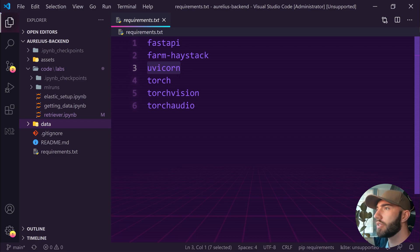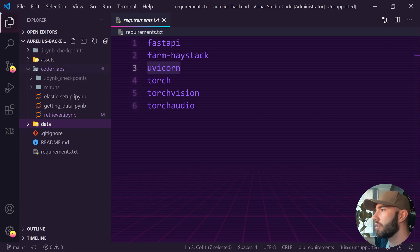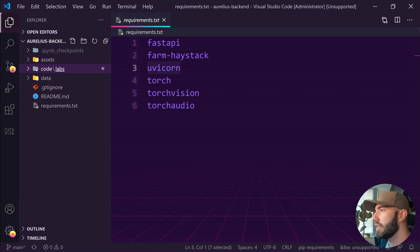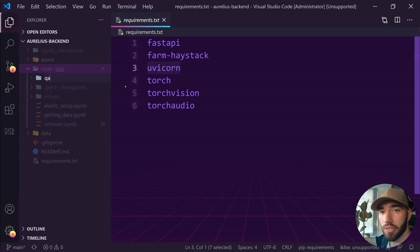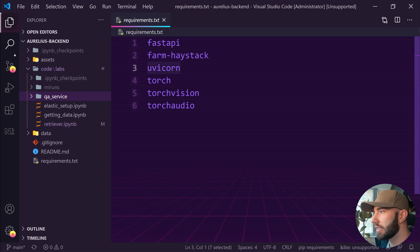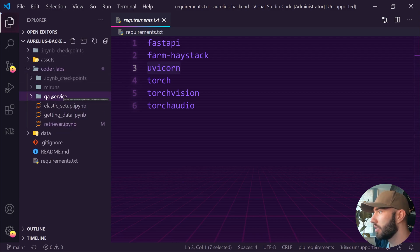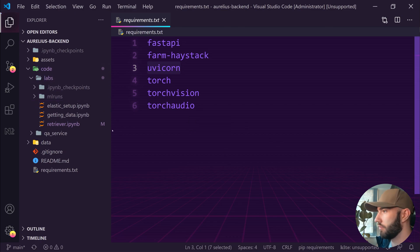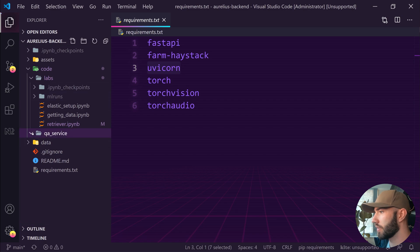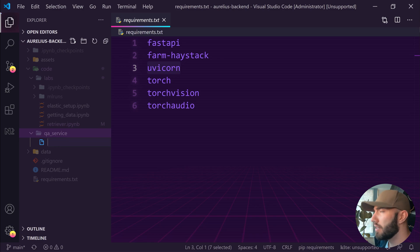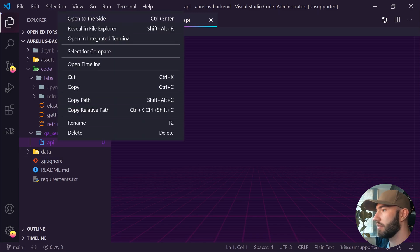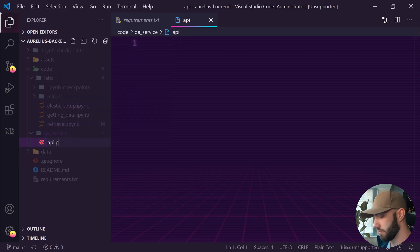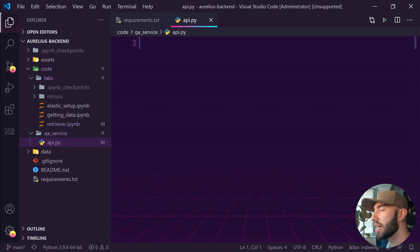So that's our requirements.txt. I'm going to create a new folder in here. For now I'm just going to call it qa_service. I mean we can change these later on, I'm not really sure what to call them all. And then in here we'll create our first Python file and this is just going to be our API, so we'll call it api.py. And now we'll start putting together our actual API.